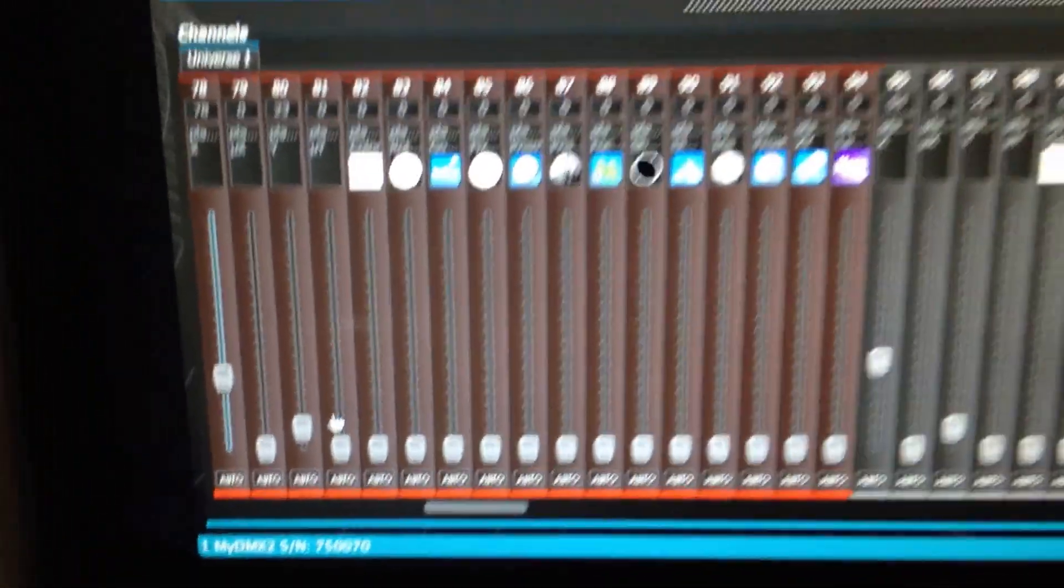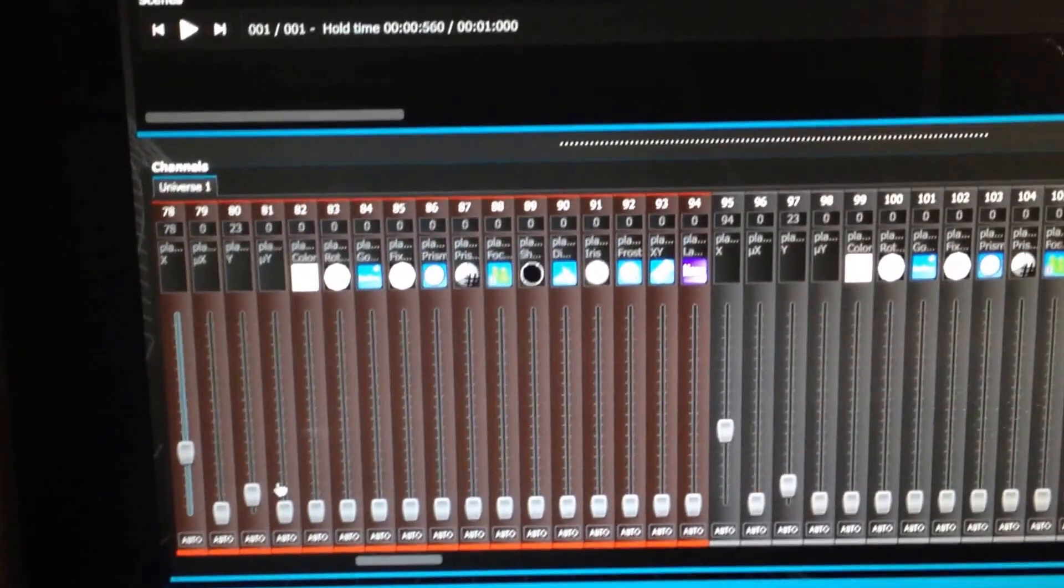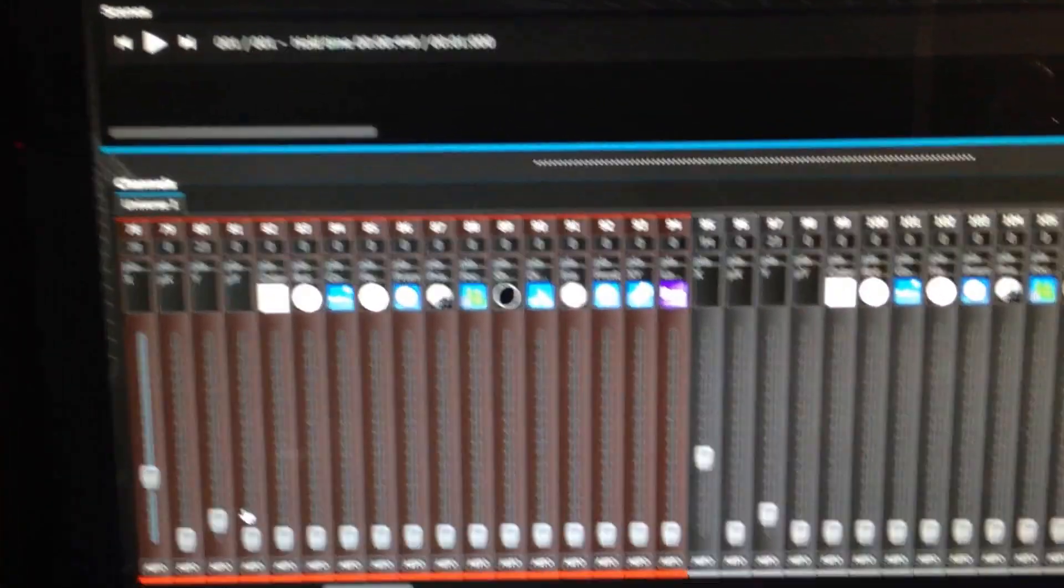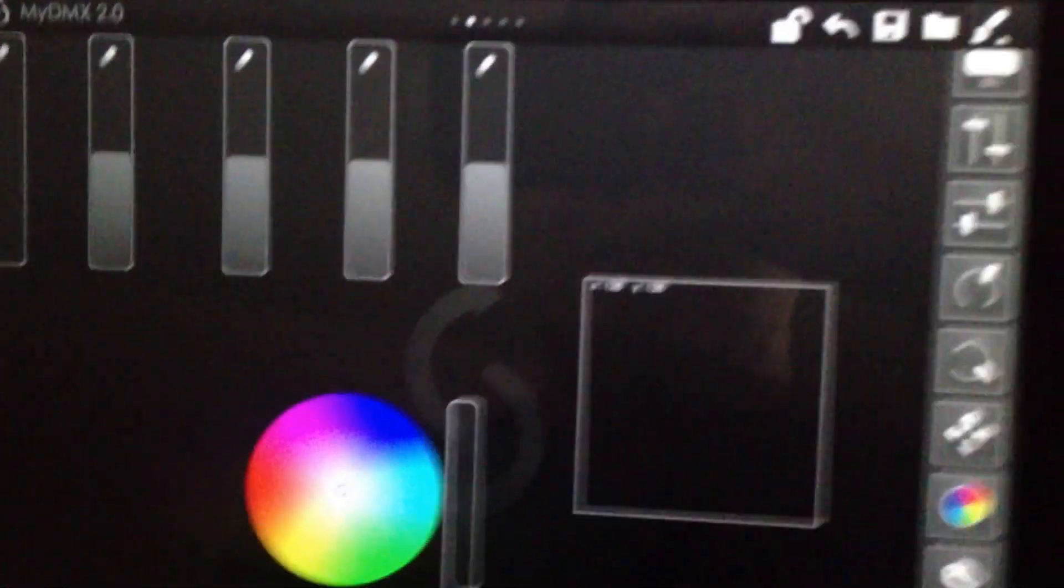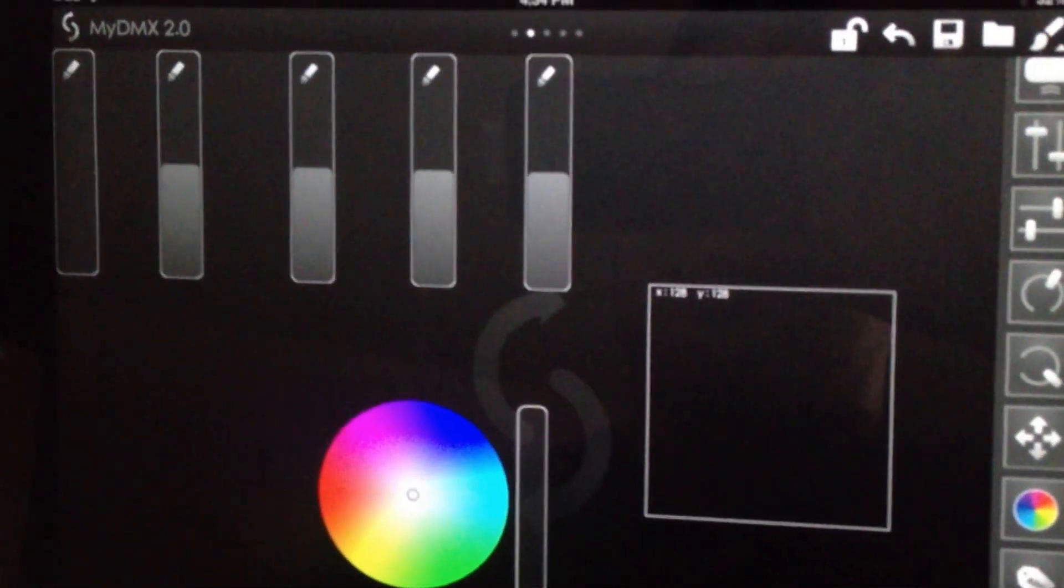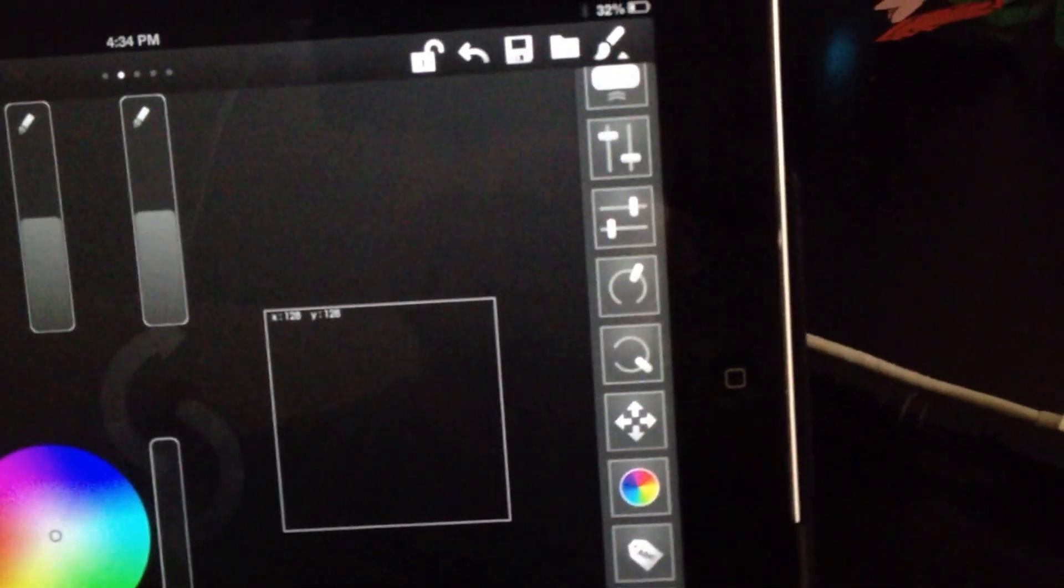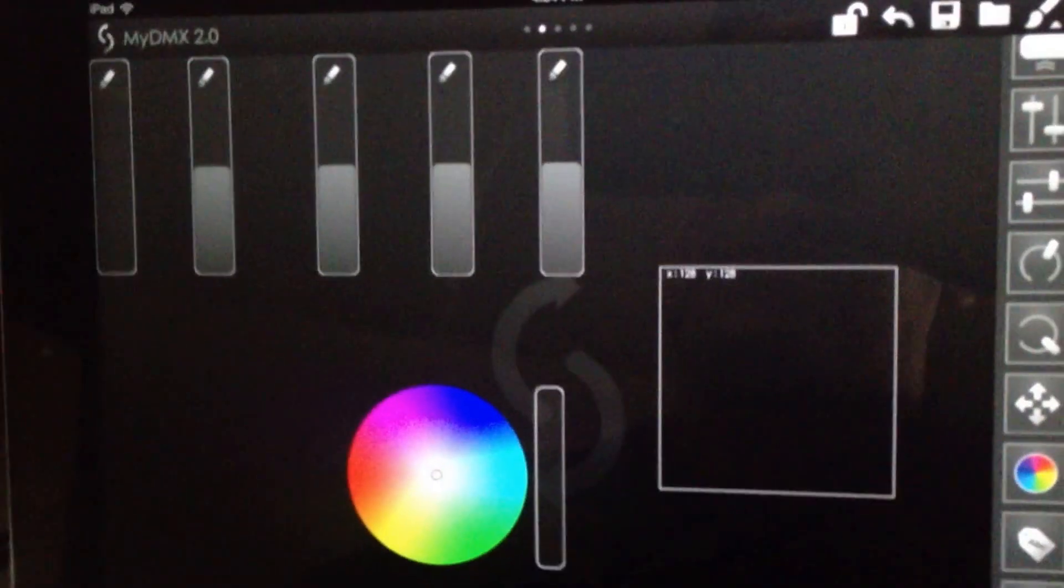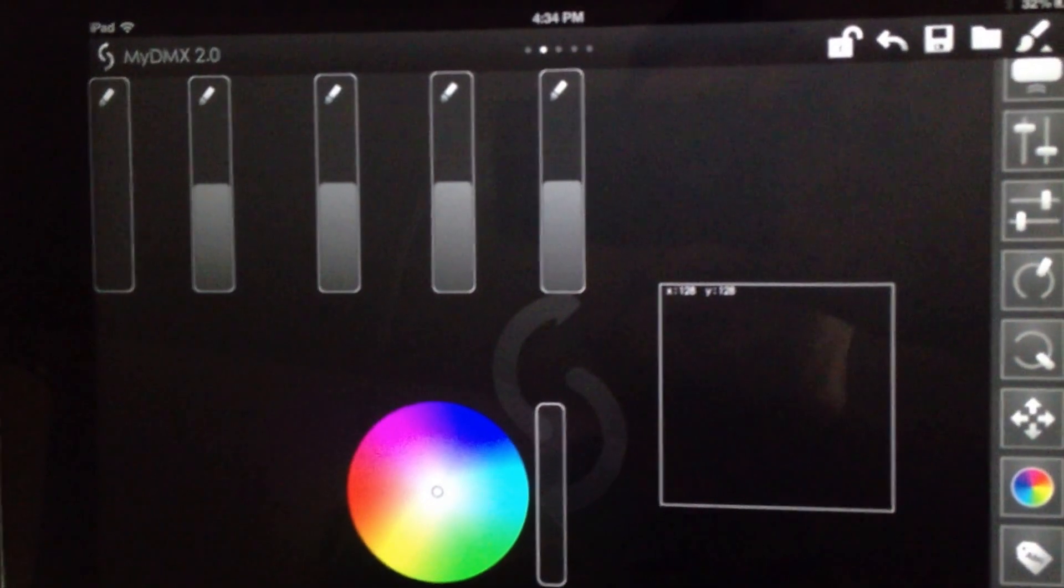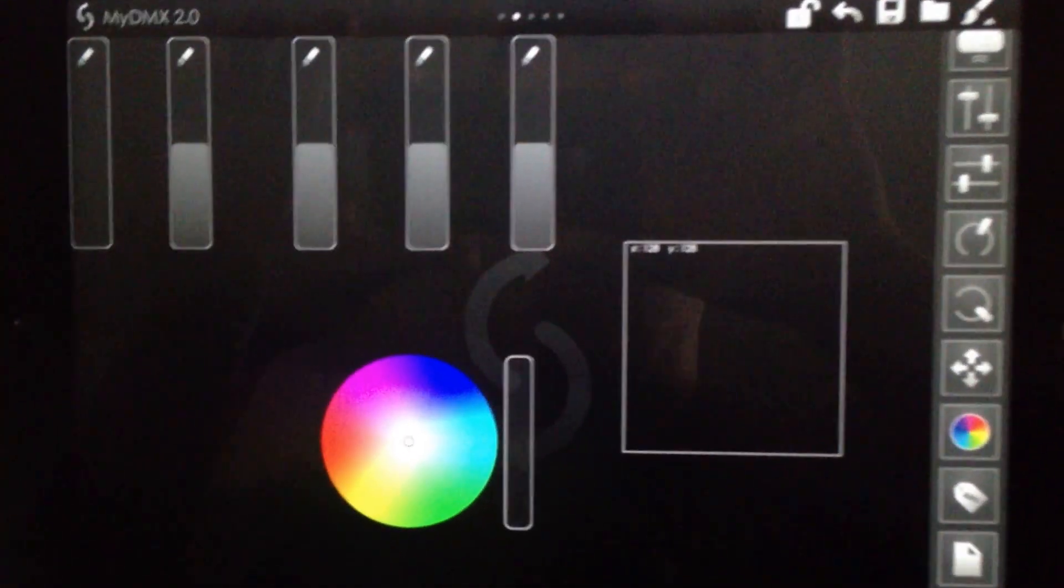And there you go, that's how you set up the MIDI control on MyDMX 2.0 using the Easy Remote app. You do have other features from sliders to color palettes to X and Y movements. So there's tons that you can program on here. It's to your liking. And like I said, you have your pages so you can have a page just with sliders, a page just with buttons, colors, X Y. It's totally up to you. It's pretty awesome.